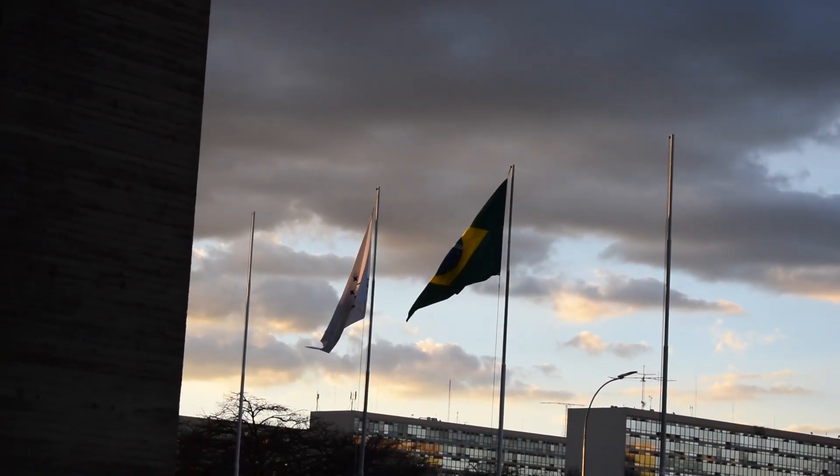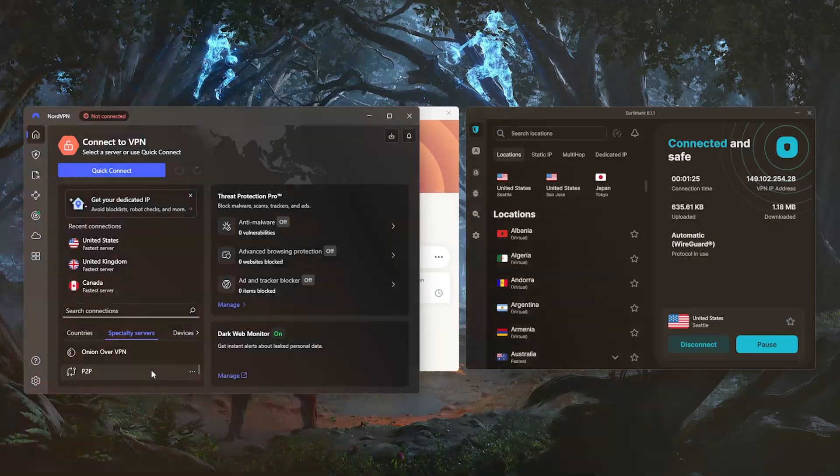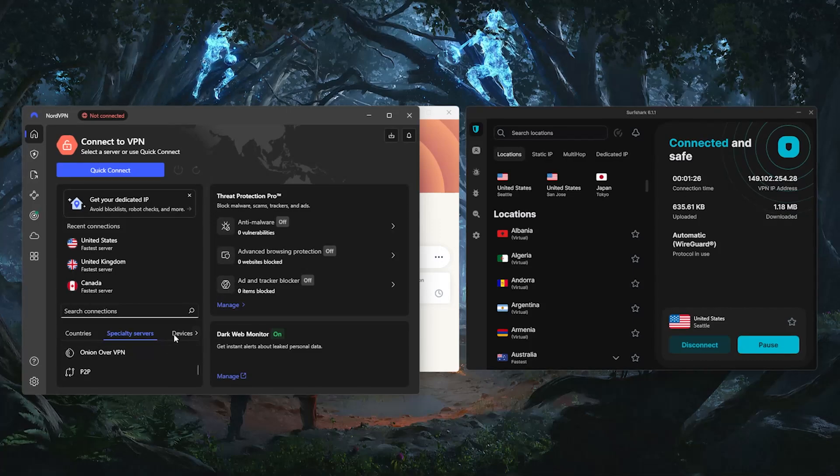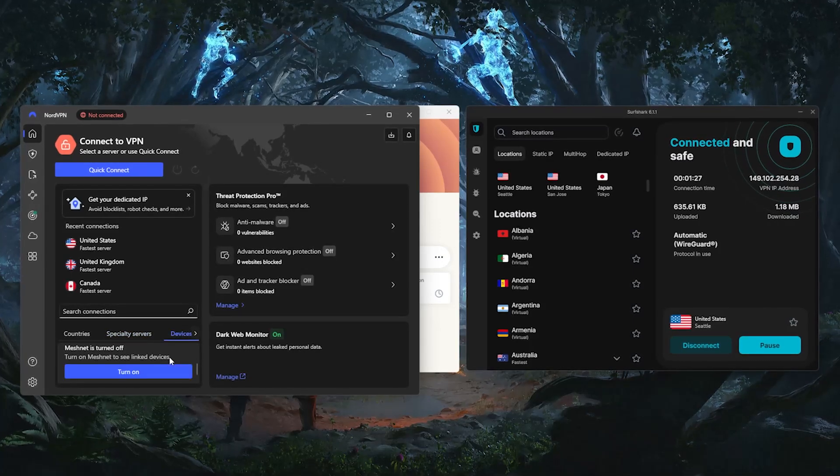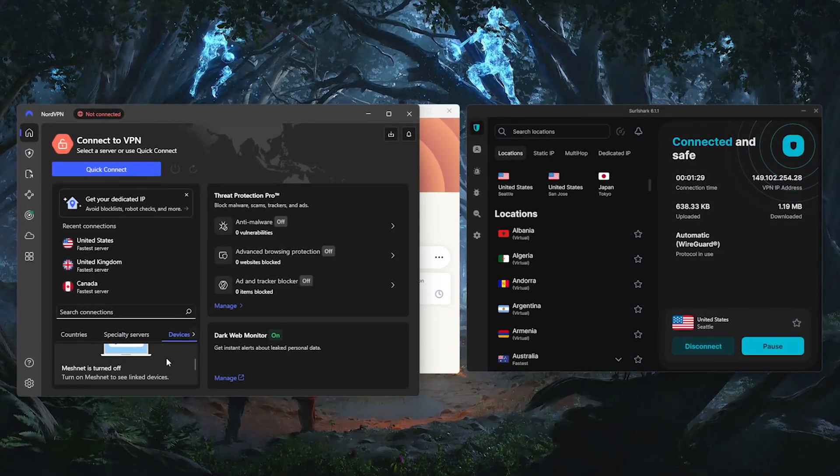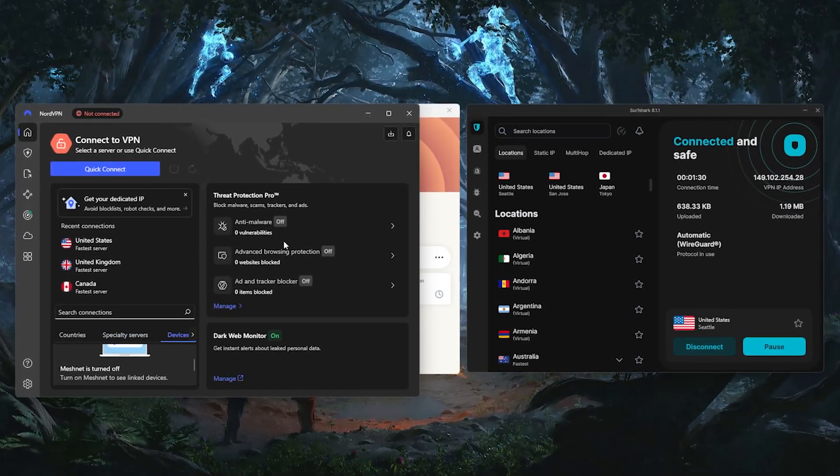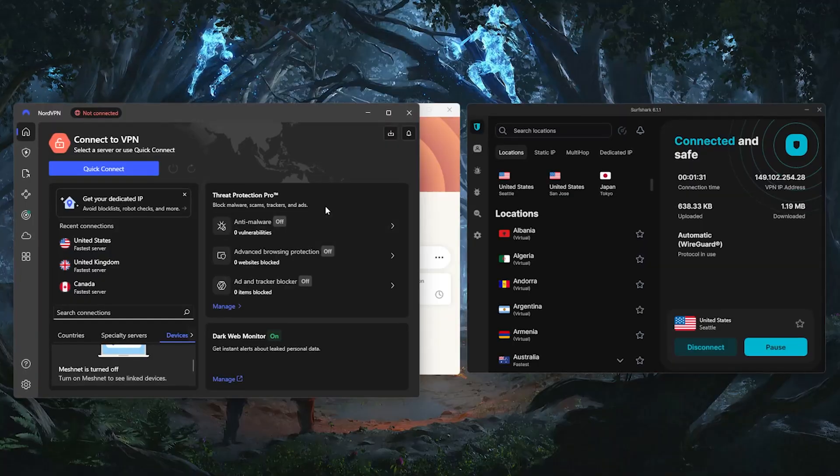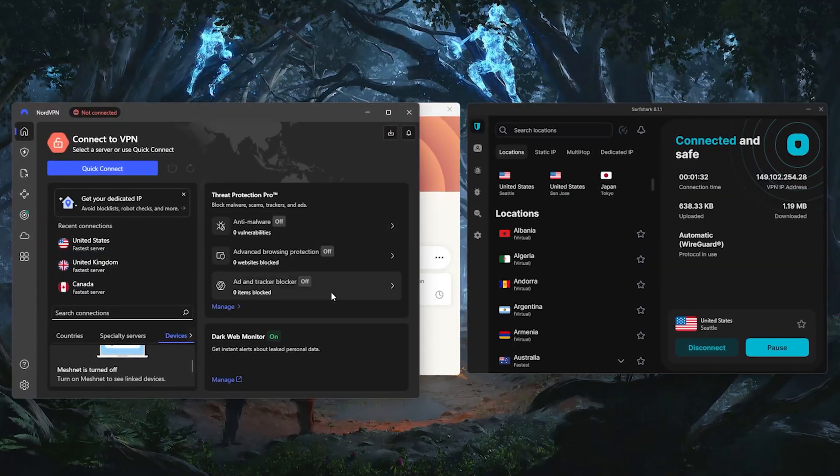So now that you know how to change your IP to Brazil, let's take a quick look at the three best VPNs to use, especially if performance, privacy, or streaming access are priorities for you.